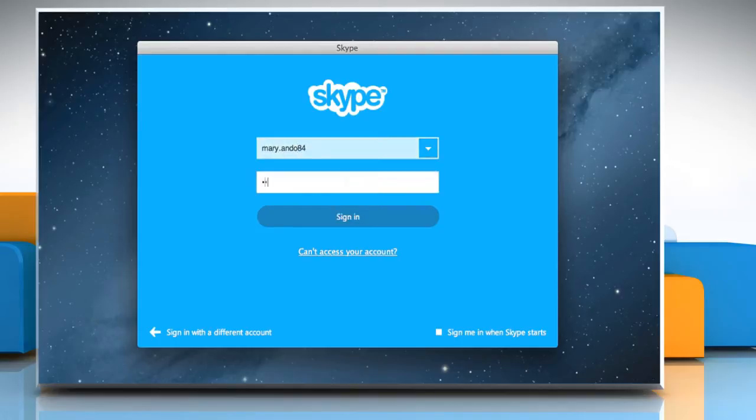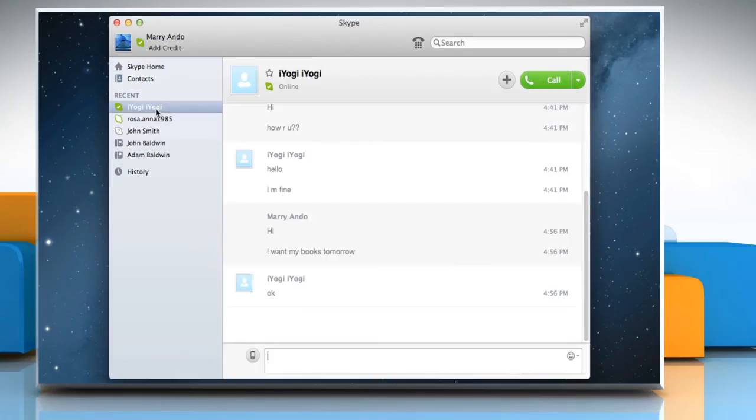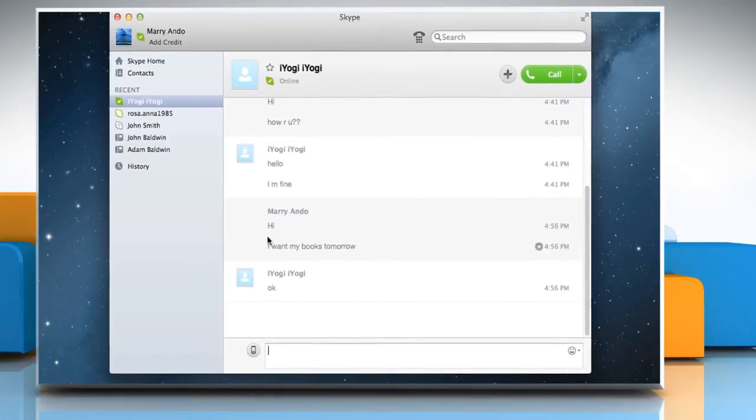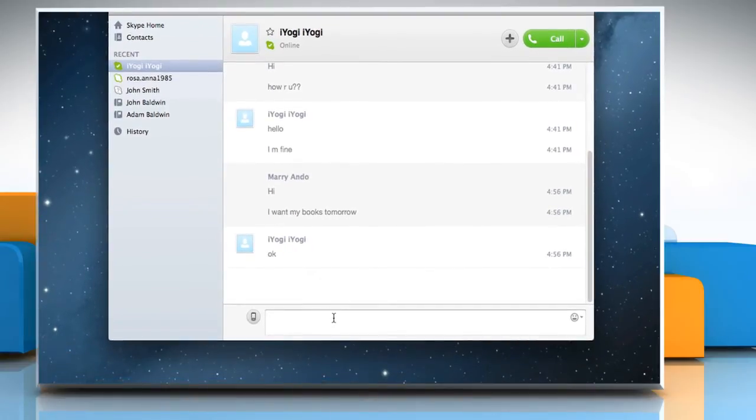Sign in to your Skype account. In the sidebar, select the contact with whom you want to start an online conversation. You can use the Spell Checker when writing an instant message.